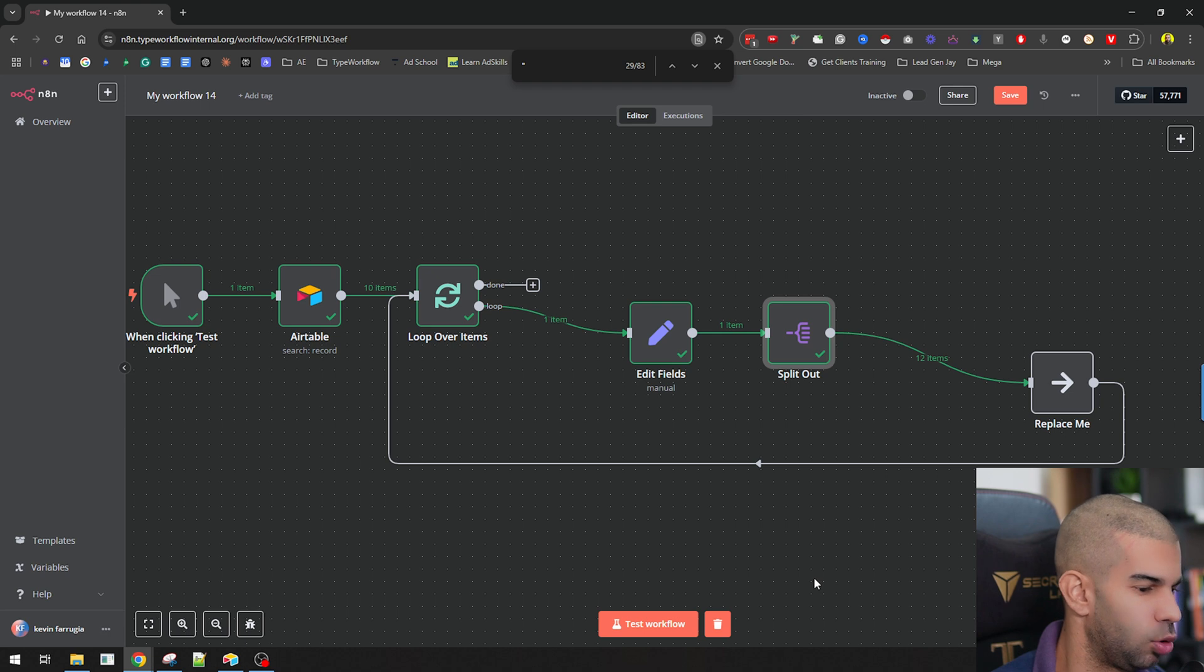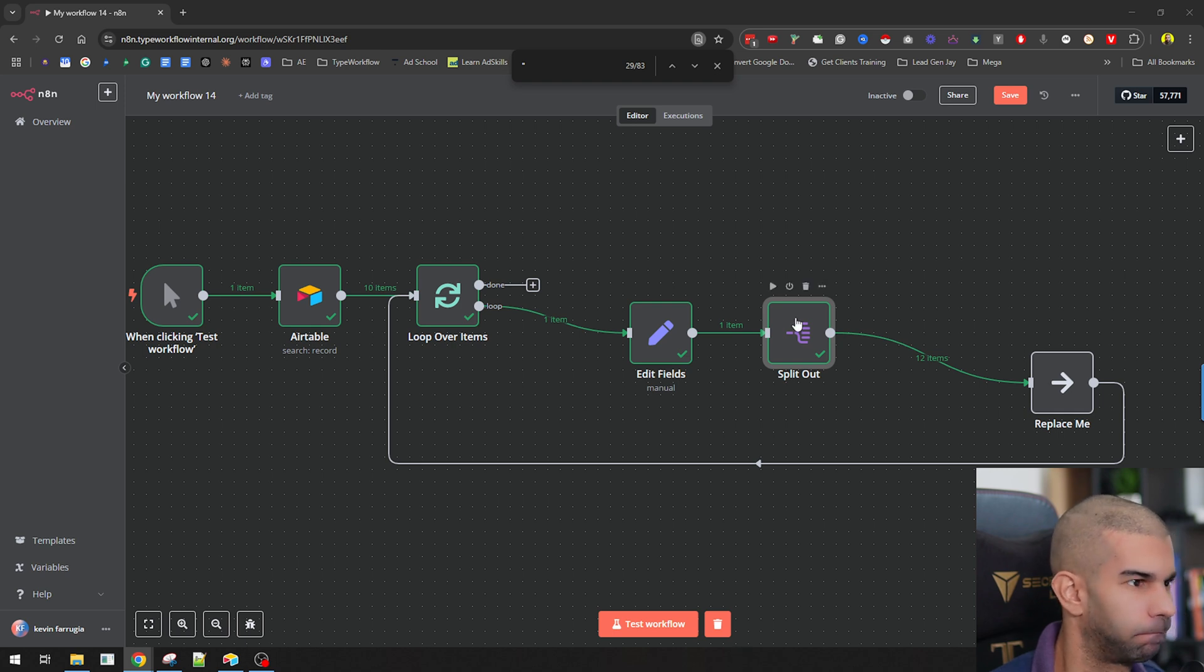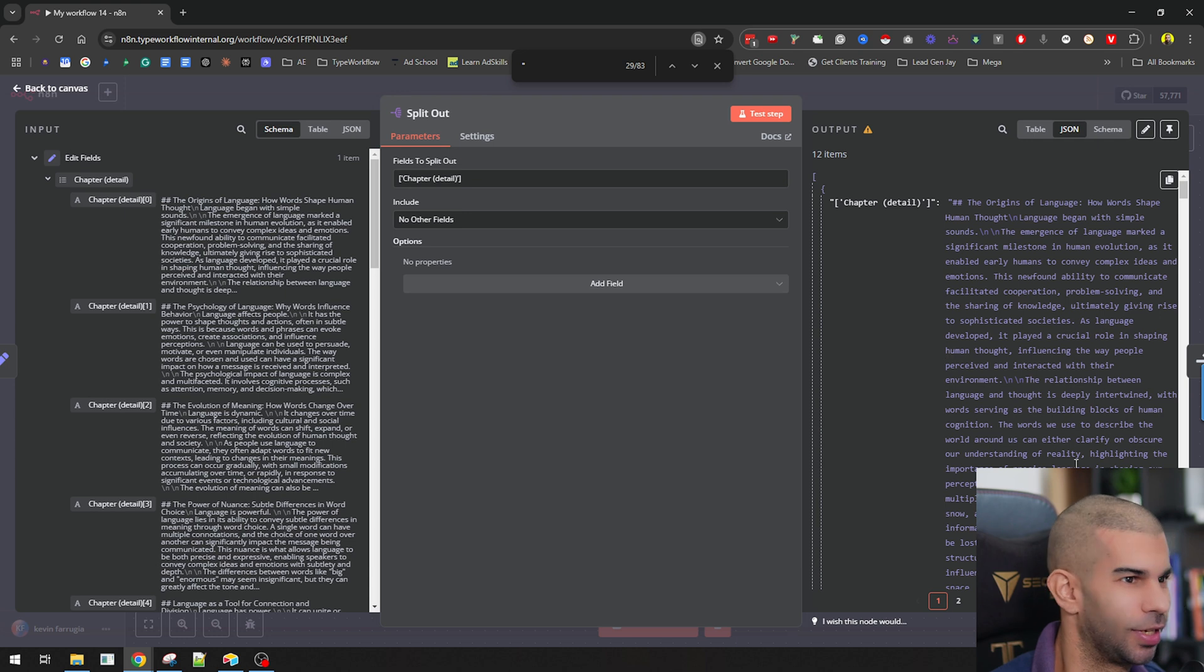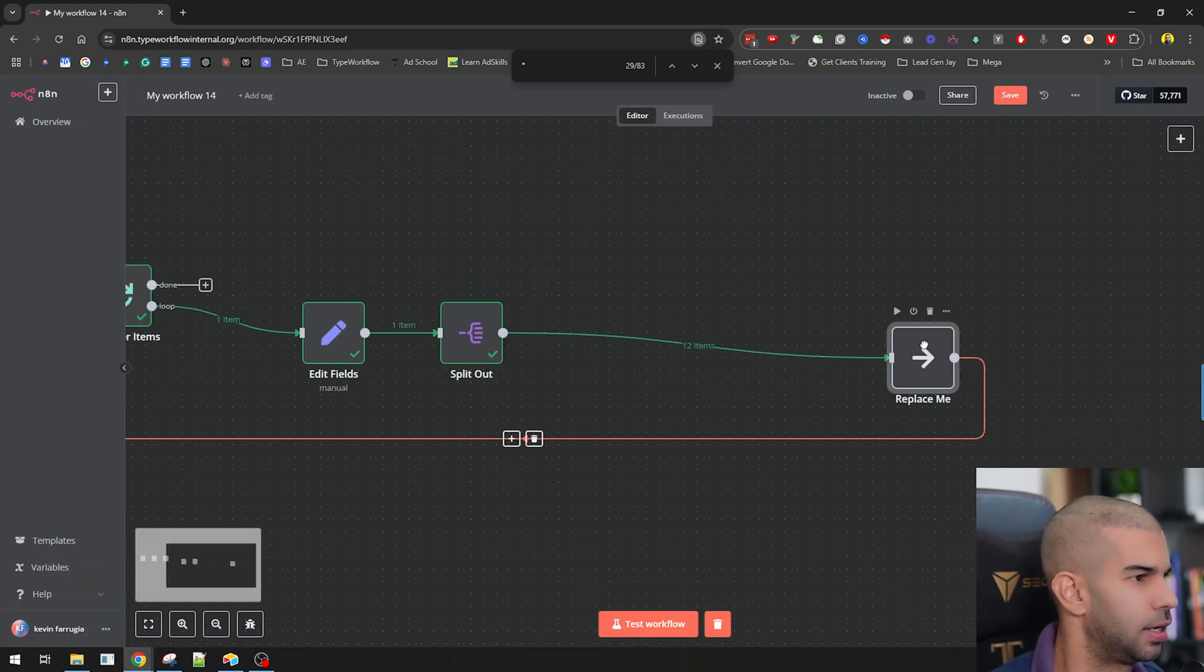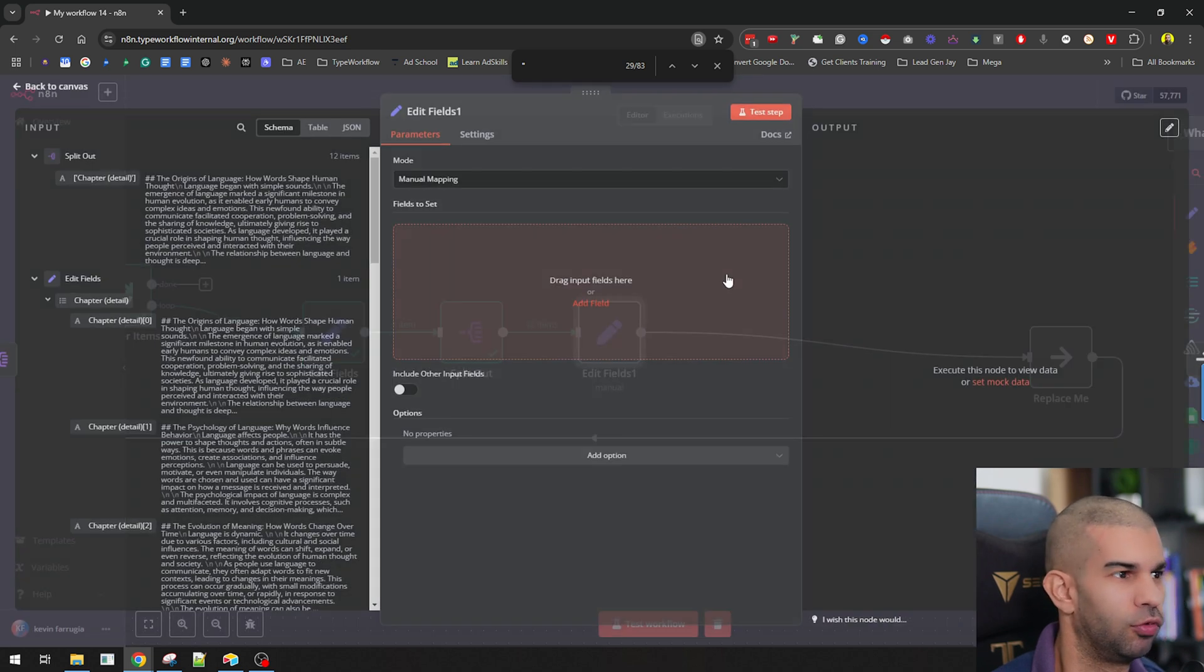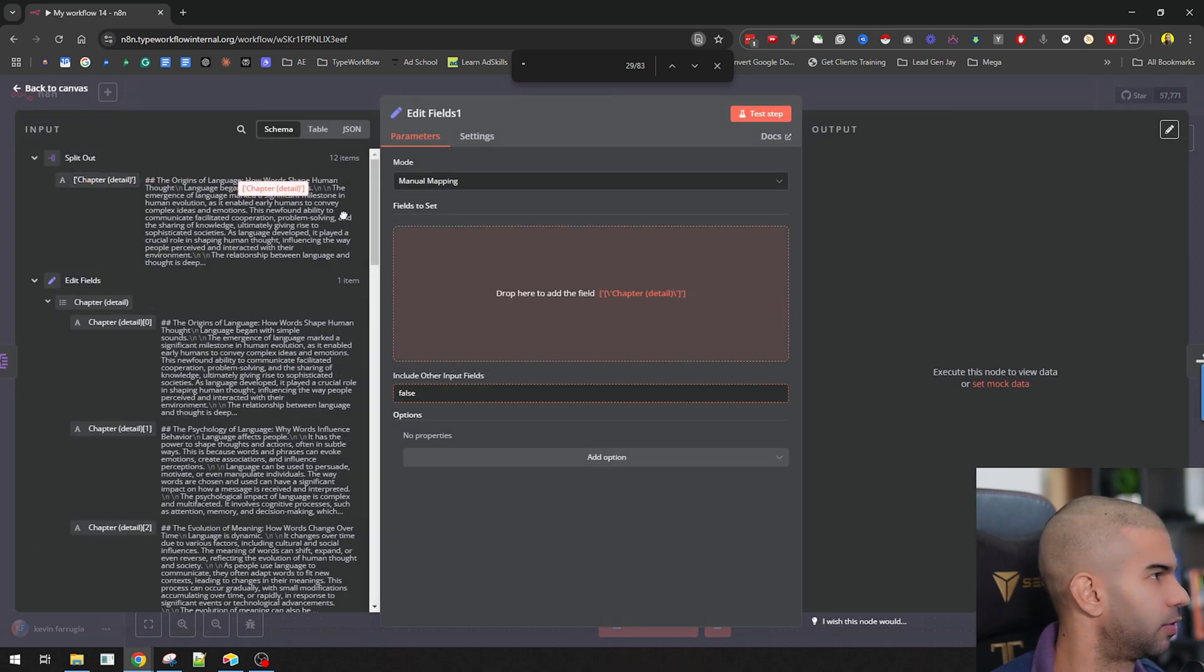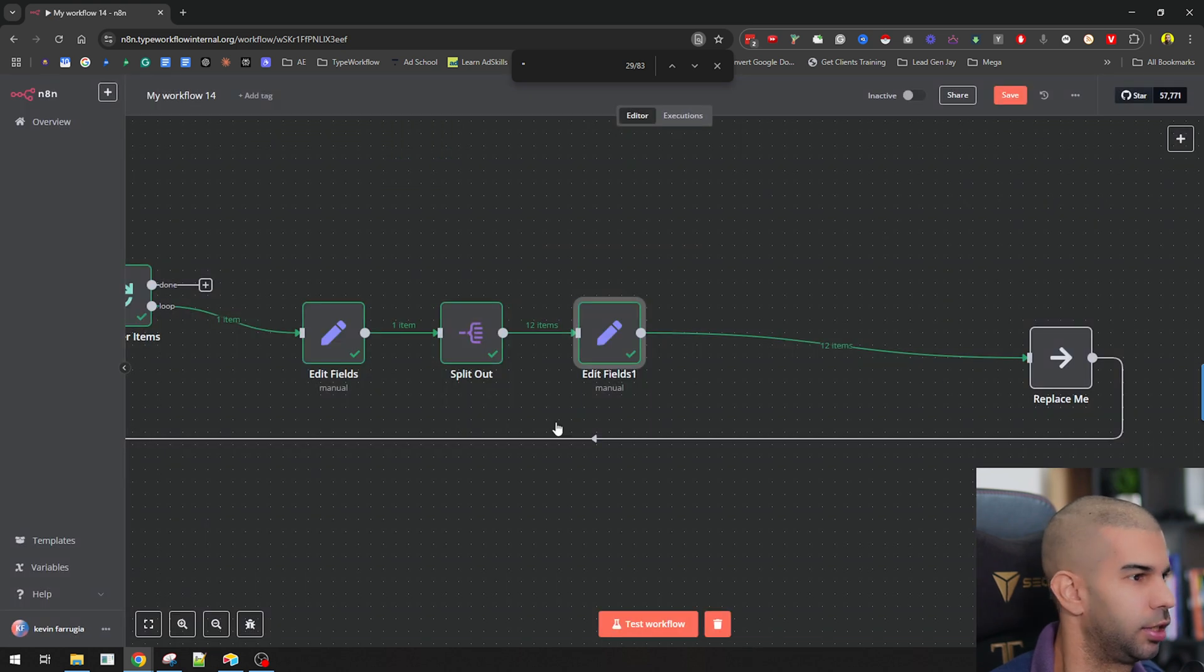Now, the next thing we want to do after we split this out is to essentially convert this into a string because it will make it easier for us to work with. I'm not sure if this is necessary, to be honest, but I found this to be very helpful when I was doing all the stuff. So let's do that. And let's split that into a string. So we get 12 items.